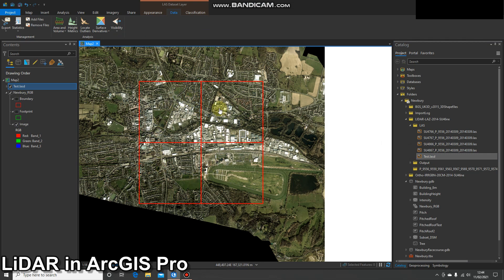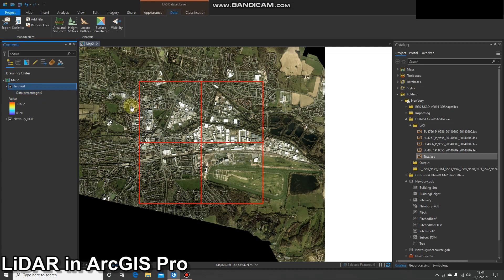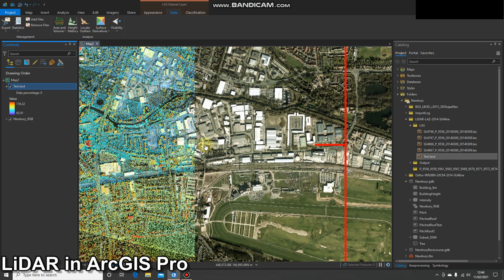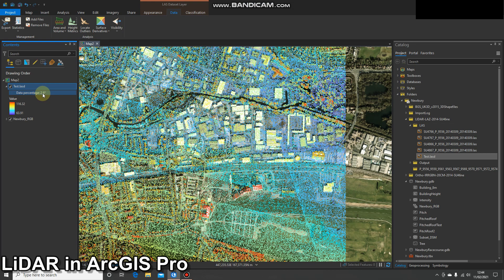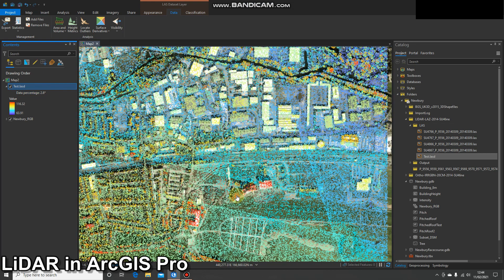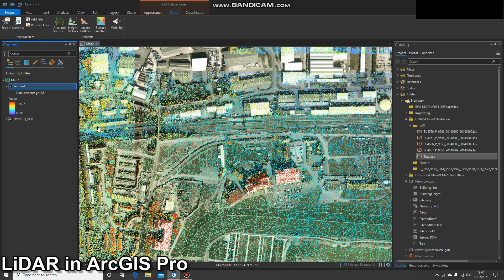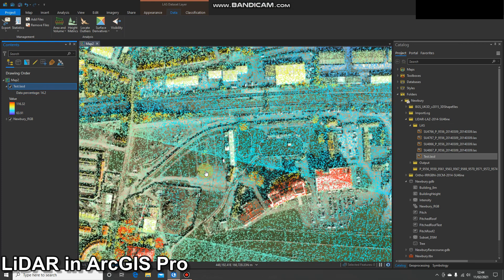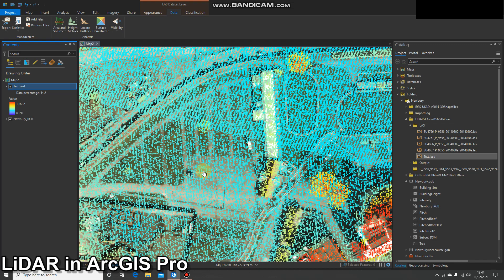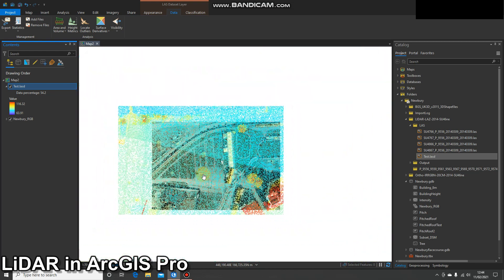Once that's created, let's drag it in and see what it looks like. All four tiles have come in. When you first add them into the map you won't be able to see them — there's a data percentage number shown, and at the moment it's showing none of the data. That's because showing 100% would probably crash your system. As you zoom in you'll see points appear; at the moment I've got 2.6% of the points, and as you continue to zoom in you'll get more and more points based on your zoom level.